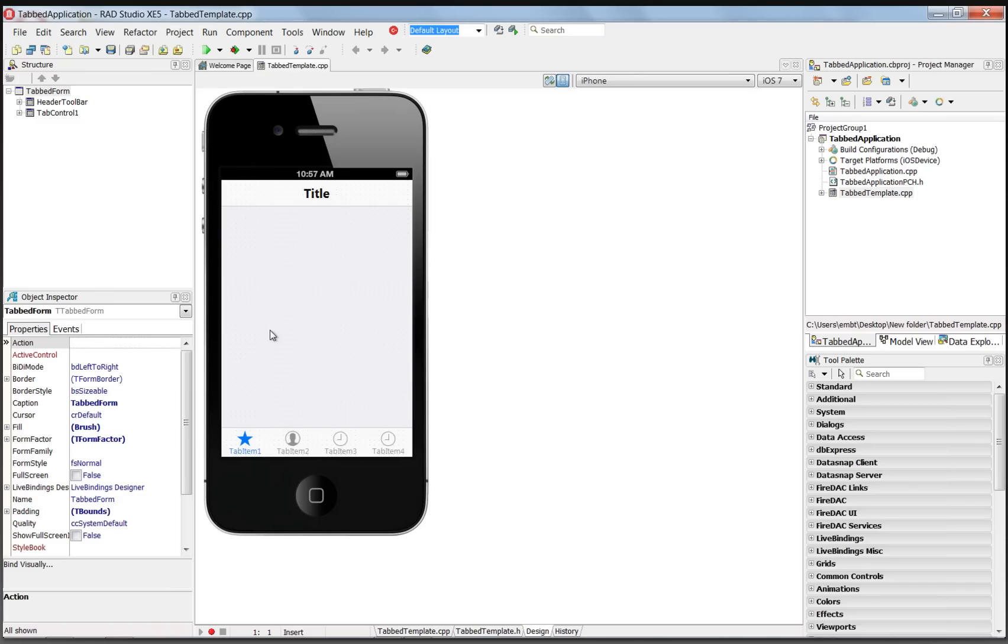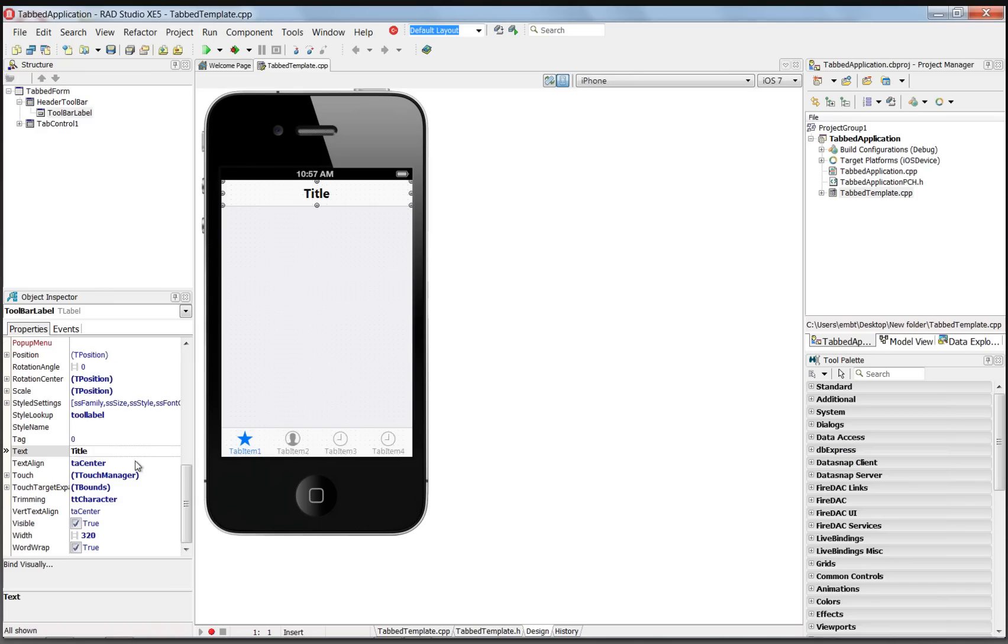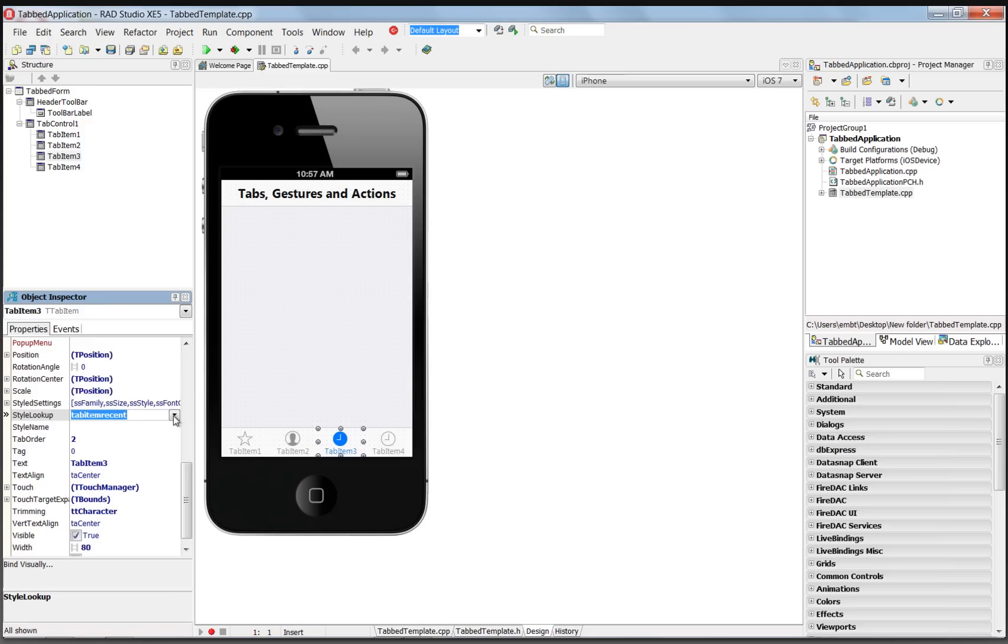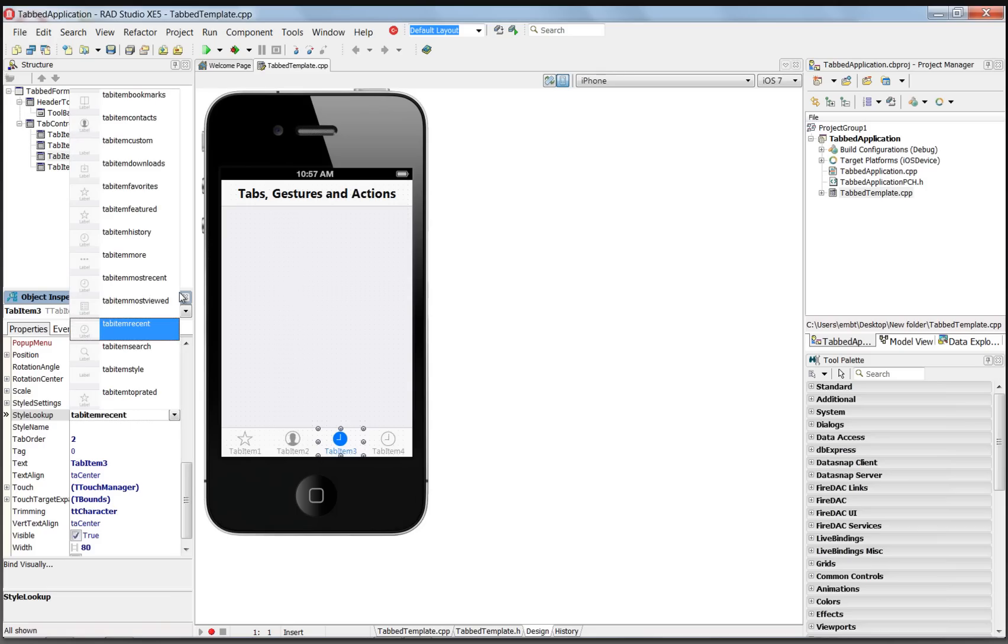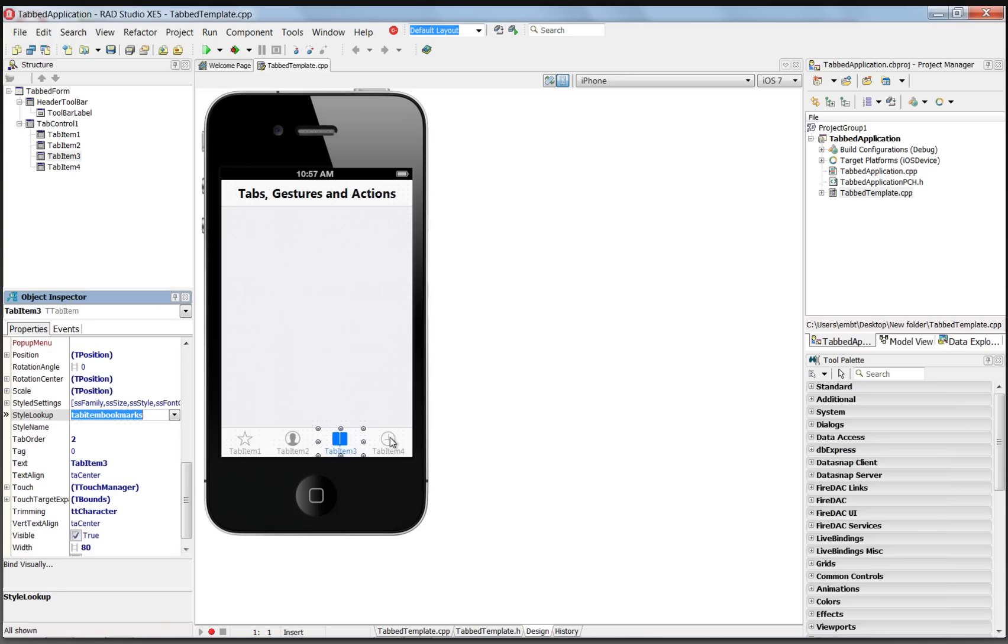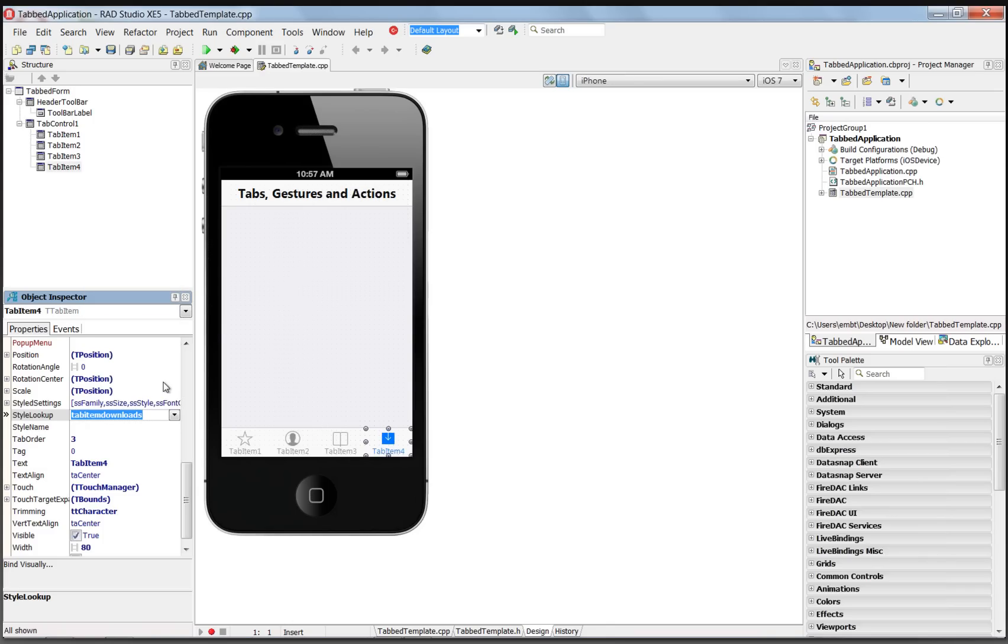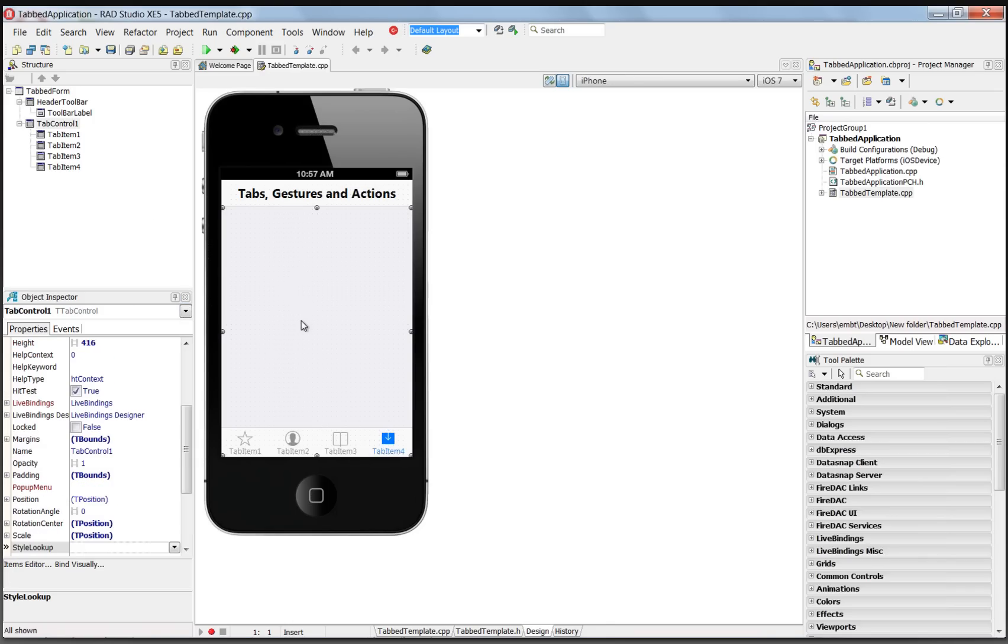And the template will create four different tabs, and we'll change the title to Tabs, Gestures, and Actions. We've got our four tabs down here at the bottom. We can change the style of each of the tabs if we want. For example, bring up the Style Lookup and choose a different icon to include in Tab Item 3, and also set the Style Lookup for the Tab Item 4 to be Downloads, for example. And then we've got our four tab items.